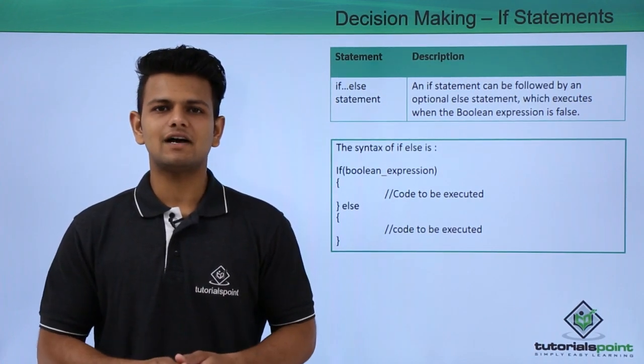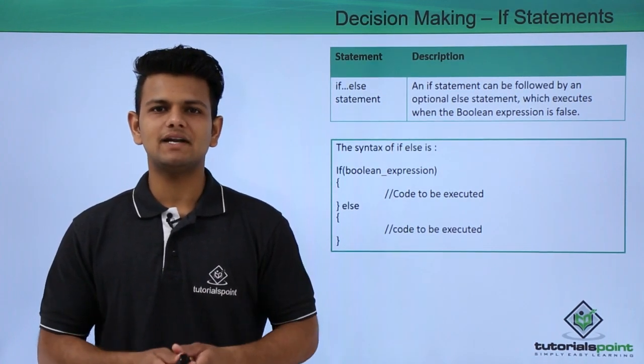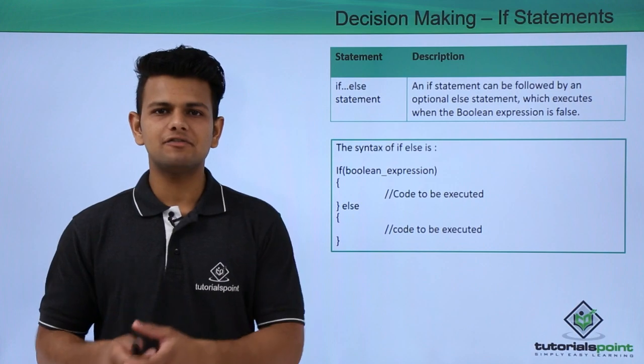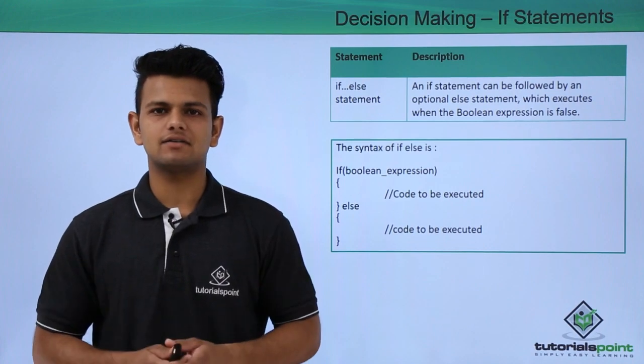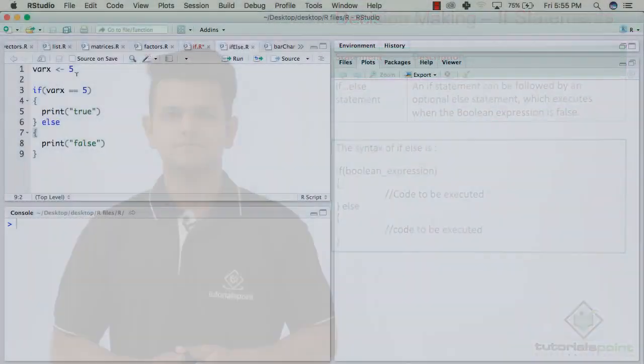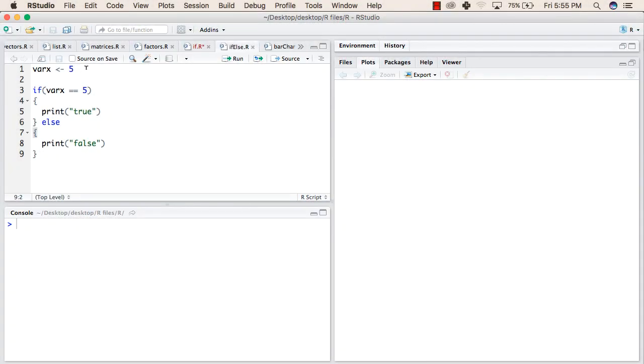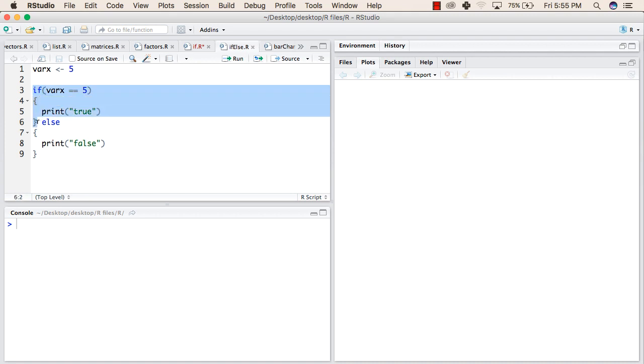Now, we will see a practical implementation of if-else statement. In the first line, we have declared a variable varx with the value 5. After that, we are checking if varx equals to equals to 5, then it will enter inside this block.